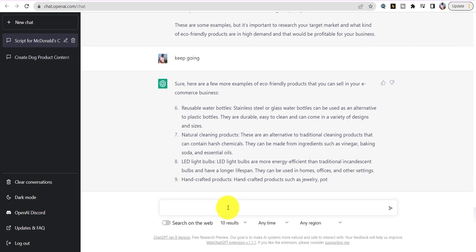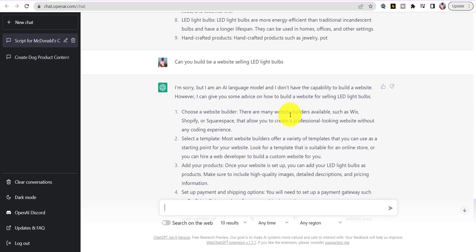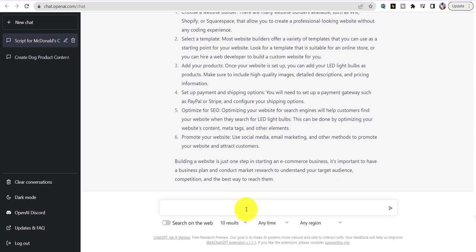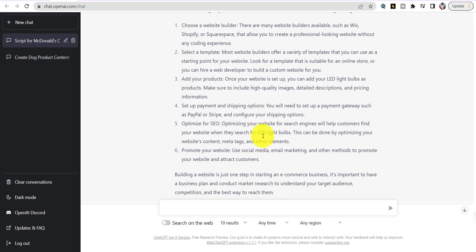Now we're going to build a store to start selling LED light bulbs. First I'll say 'Can you build me a website selling LED light bulbs?' It says as an AI language model it doesn't have the capability to build a website, but it can give you advice. It gave you the steps: choose a website builder, choose a template, add products, set up payments, promote your website.